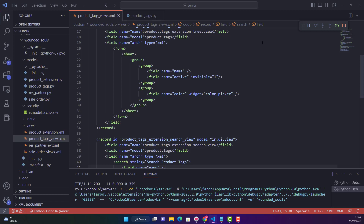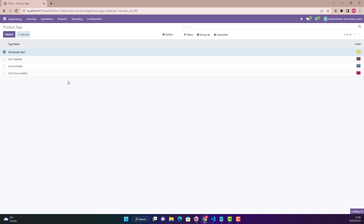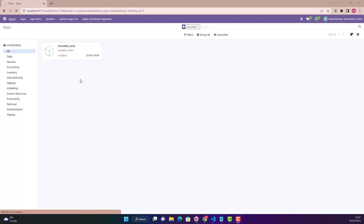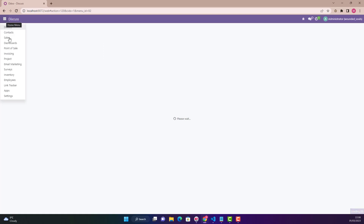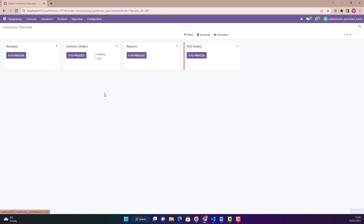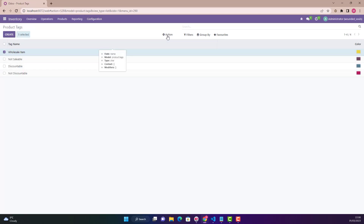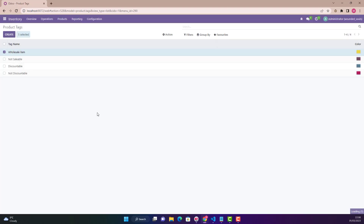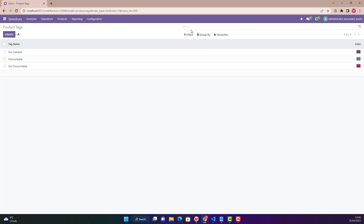Upgrading the module will take maybe 10–40 seconds so I will pause the video. Okay, the module is almost upgraded — my custom module. If I go in Inventory and go to my custom module Product Tags, and now I click here, I can see the Archive option is already there and Unarchive is also there. Let's archive this — 'Are you sure that you want to archive all the selected records?' — this is the default message. I click OK and that record is gone.